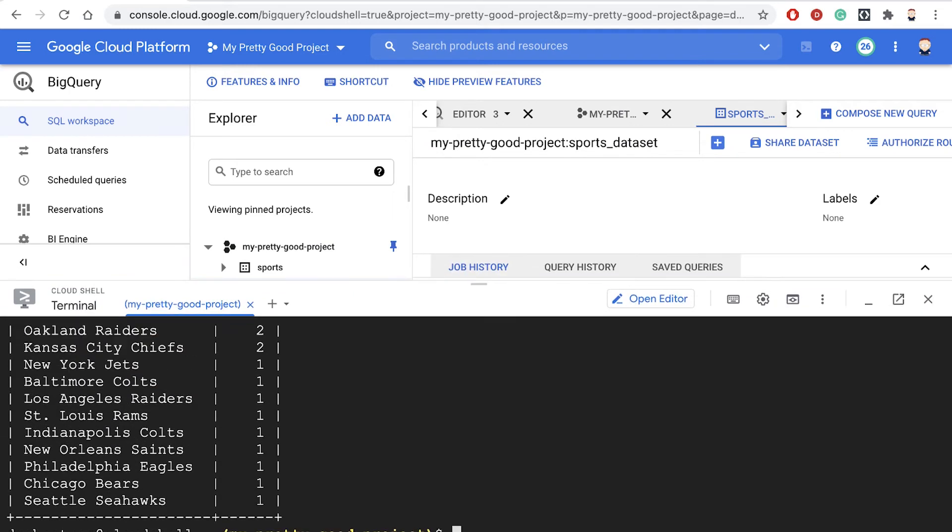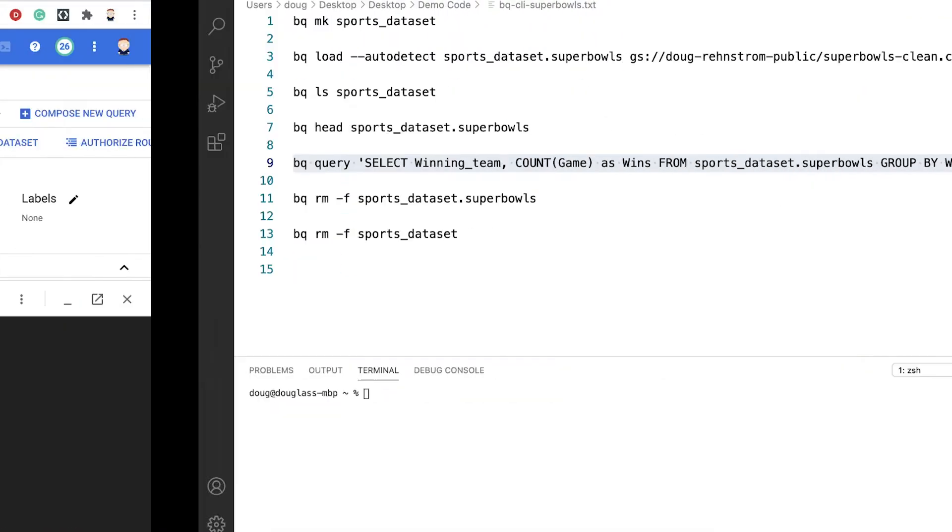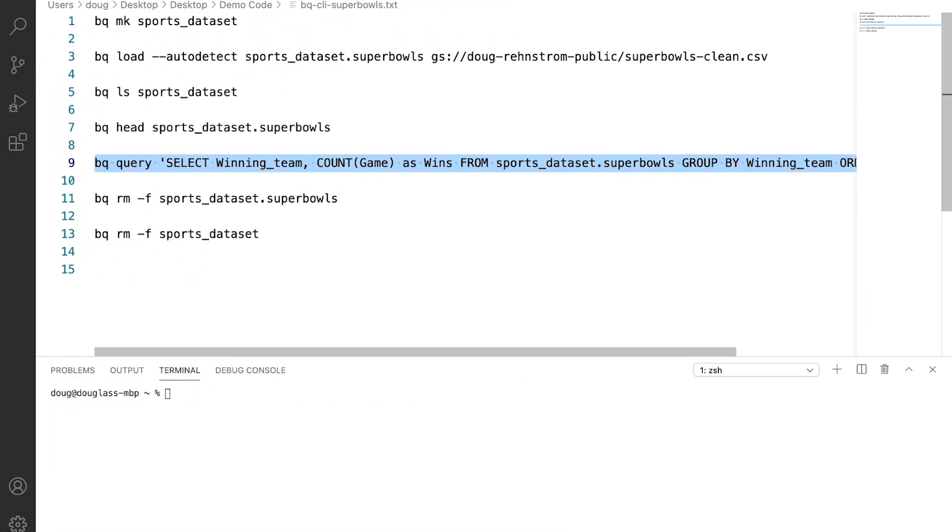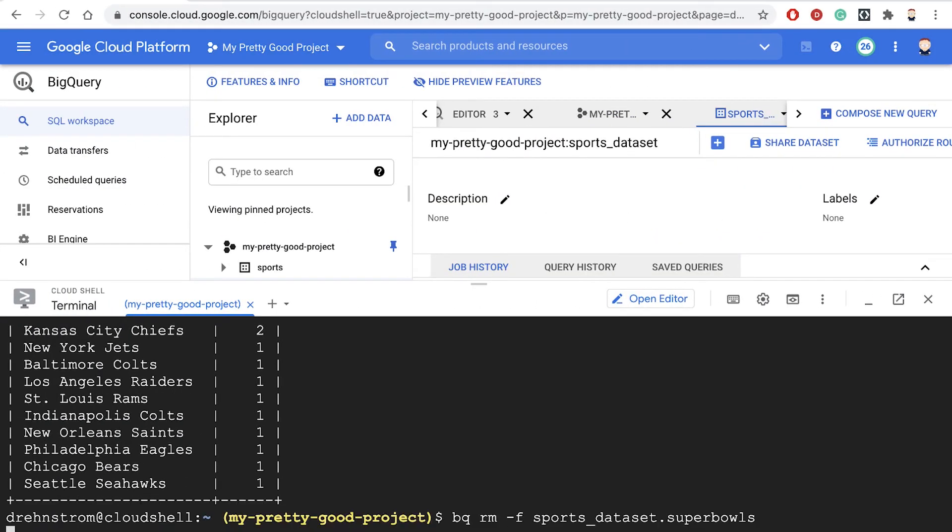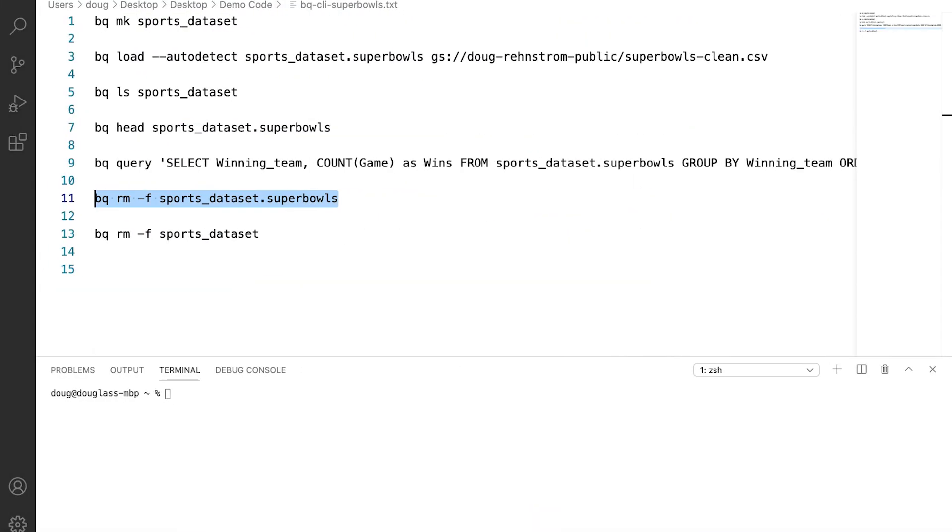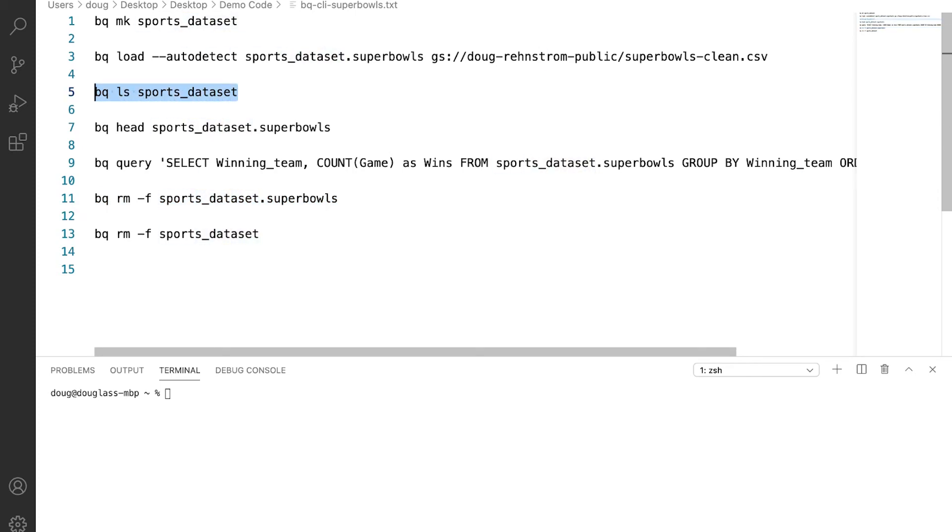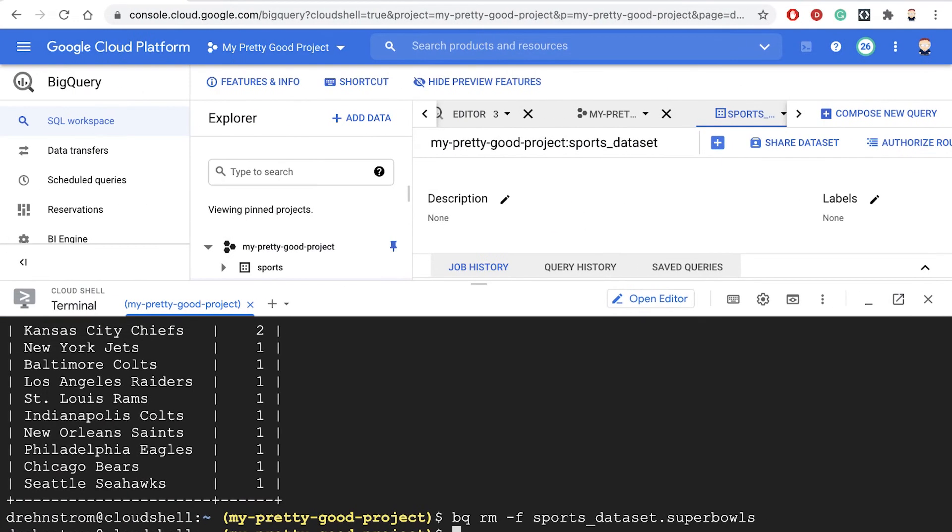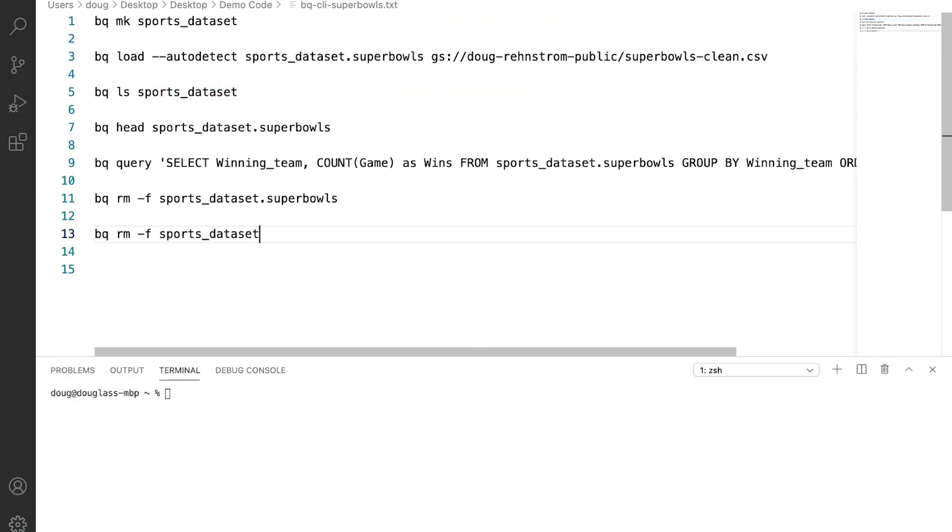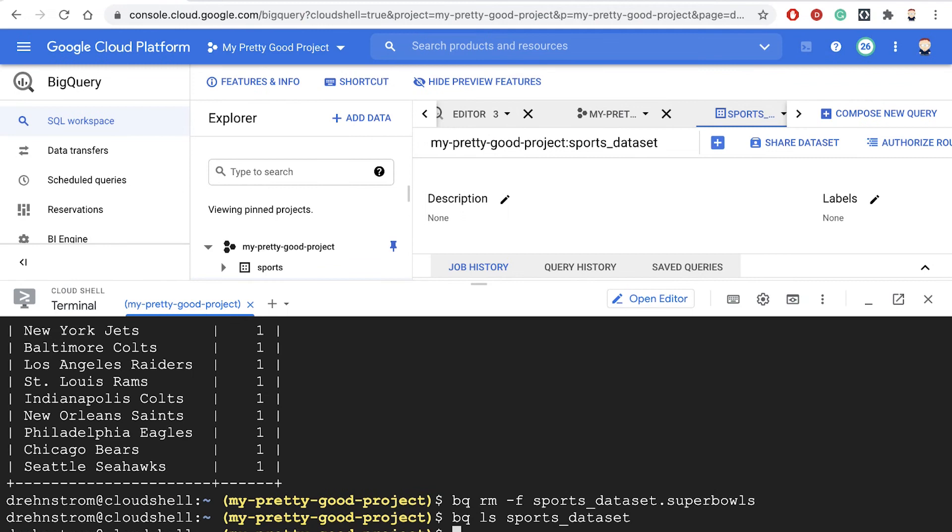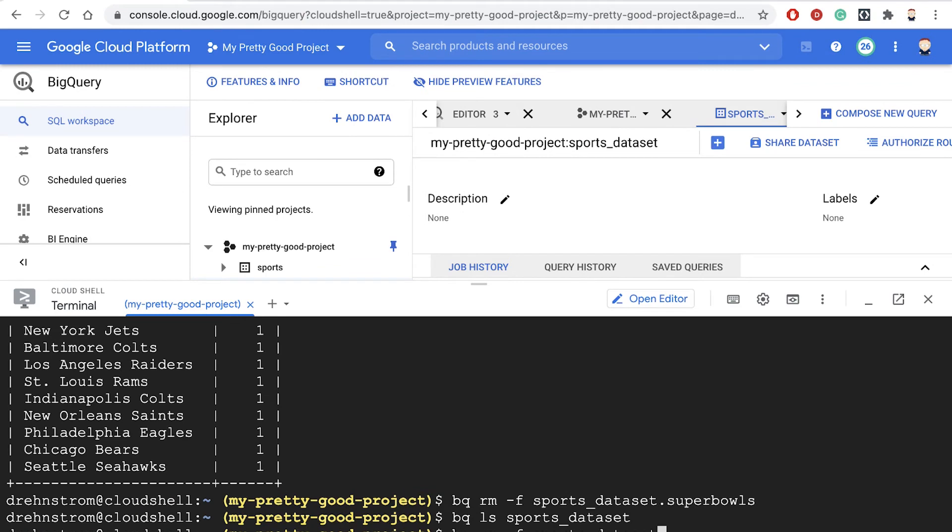Now, if we want to get rid of that, then we'll just type the remove command. So bq rm, that will remove the table. Now we can run the ls command again. Now the table is gone and now we can remove the dataset we'd like.